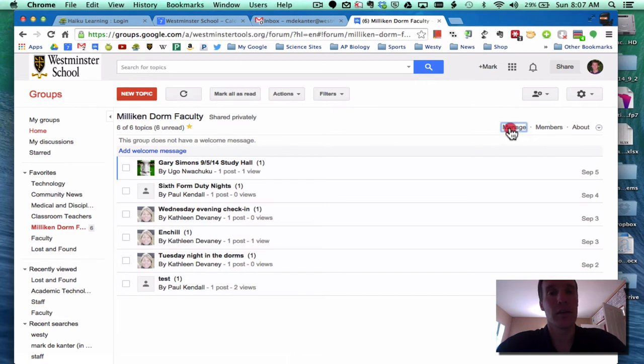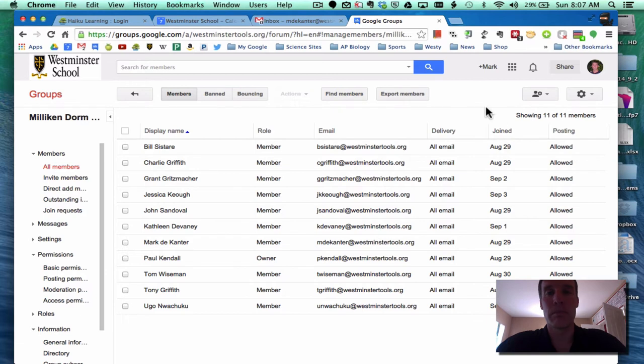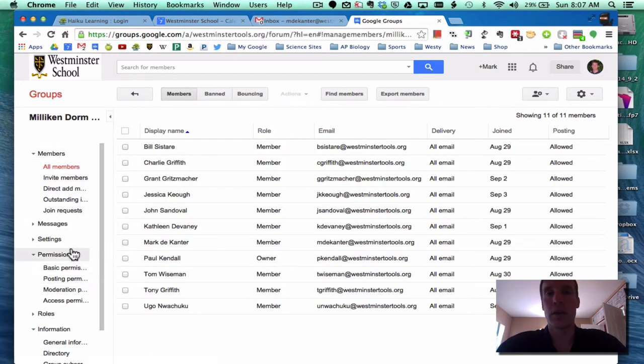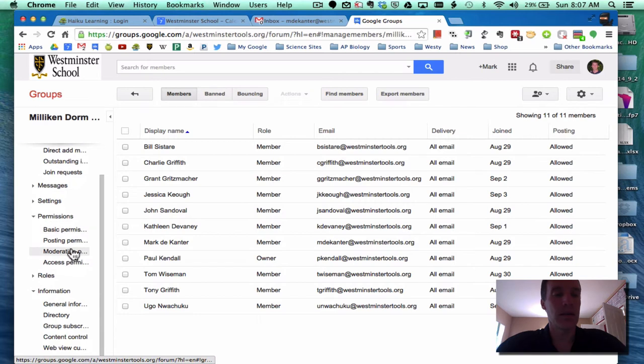Clicking on the Manage button brings us into the Management Administration part of the group. You can immediately see who the members are. Paul Kendall is the owner. And then a number of control links are on the left sidebar.